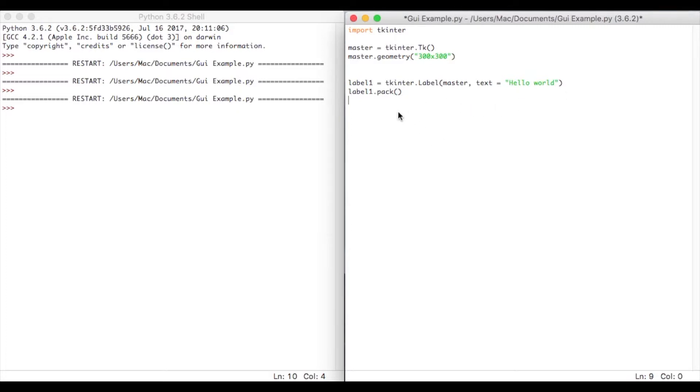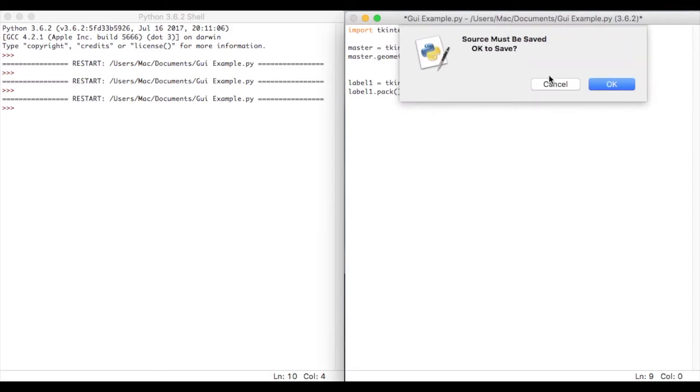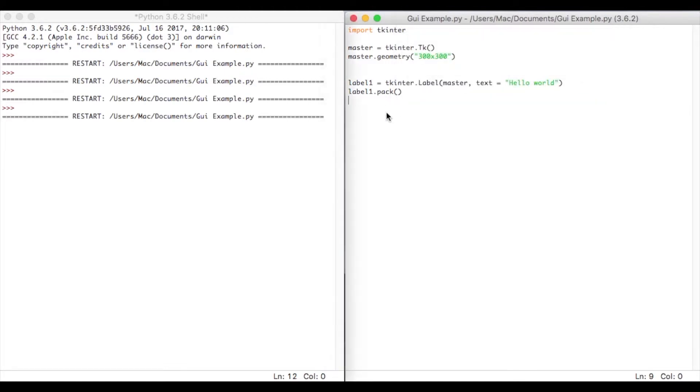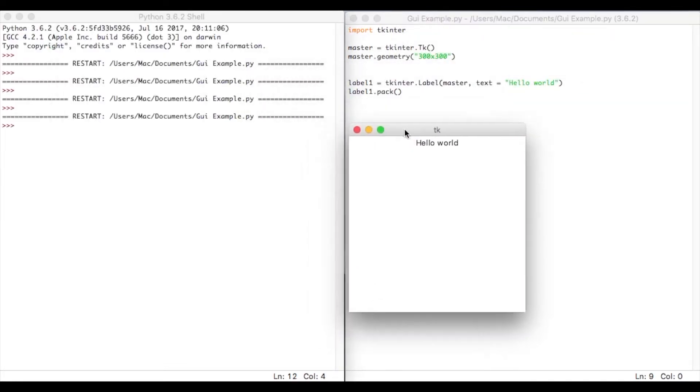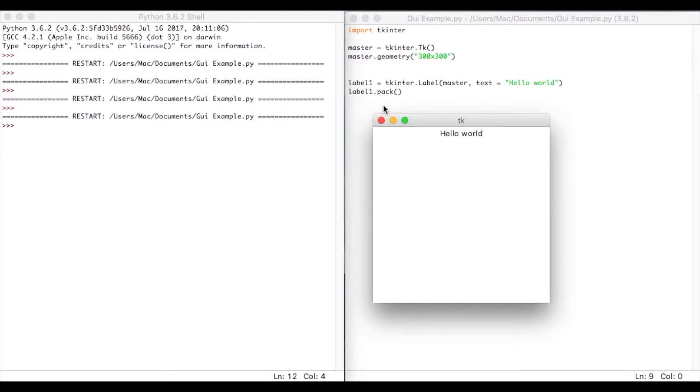So I'm going to put label1.pack, open close brackets. And the reason for this is Python is very explicit, and it likes to know where to put things. Now you can do lots of different things with this pack. You can put it north, south, left, right. We can do whatever we want with it. But I'm just going to use the pack command for this tutorial, and I'll show you other things later on. But you can see here, it's put it in the top center, which is great.